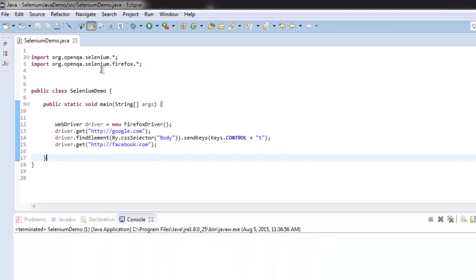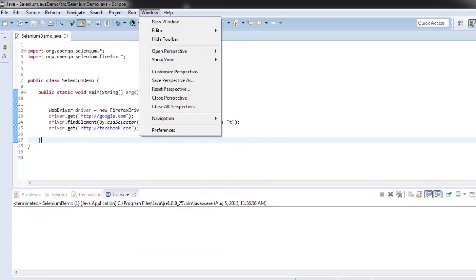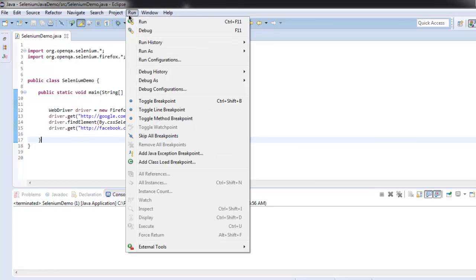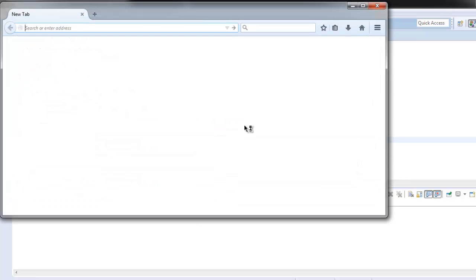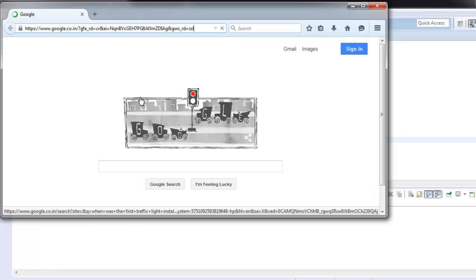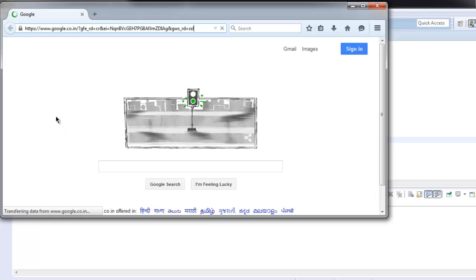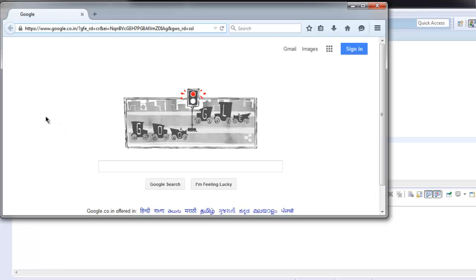Now we are going to execute this code by clicking on Run and selecting run option. It should open browser instance with google.com by default on it, and then in next tab it should open Facebook.